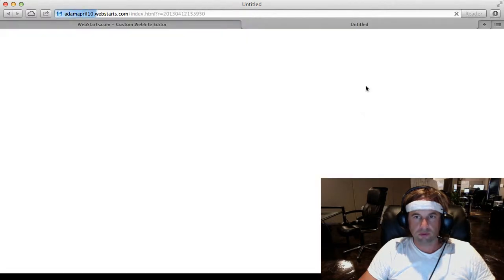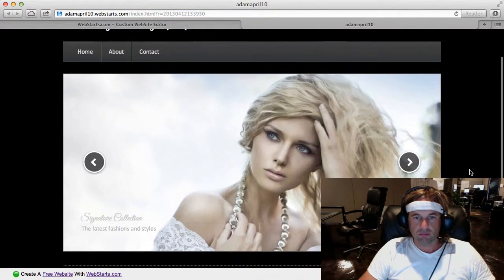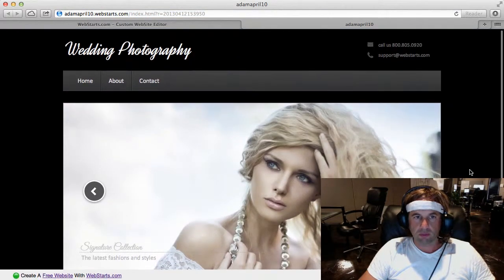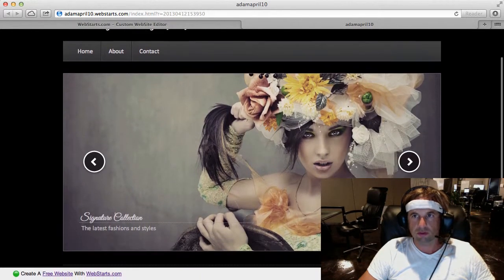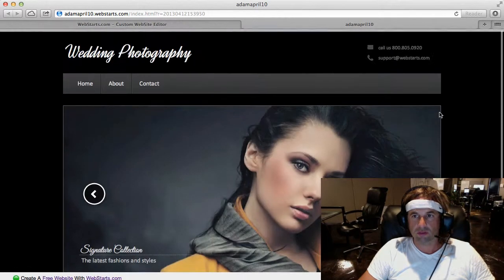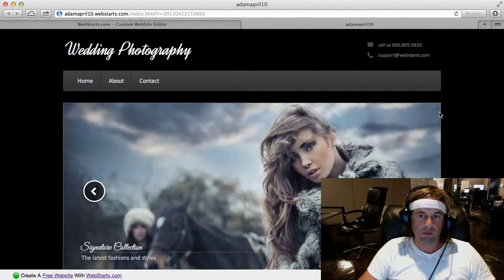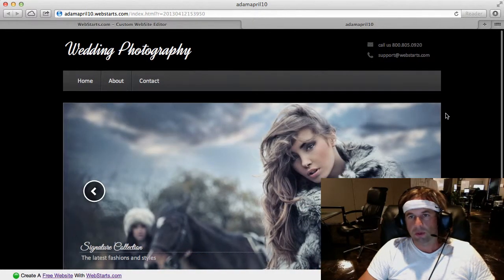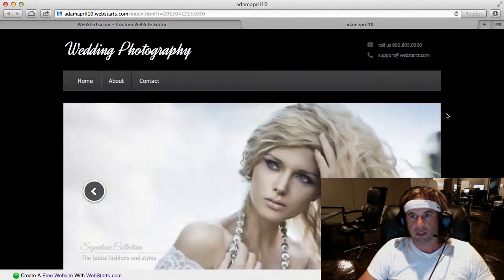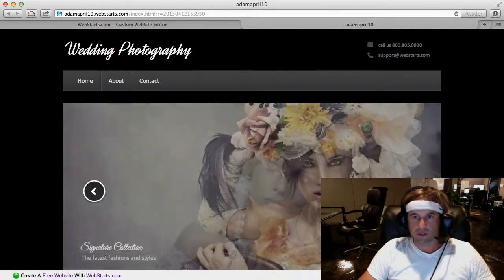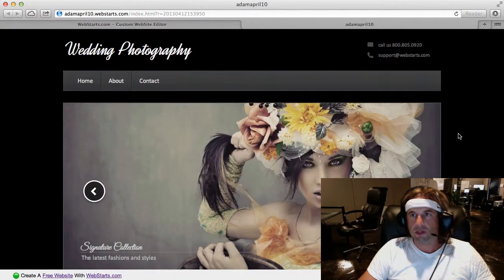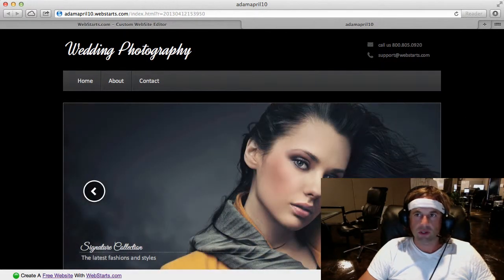I'll show you again. There you have it, how to build a wedding photography website in less than 30 seconds using WebStarts. Don't forget to subscribe to WebStarts.com to find out easy ways to promote your website online, and a lot of cool features that you can add to your website as well, and visit WebStarts.com to build your very own free website.